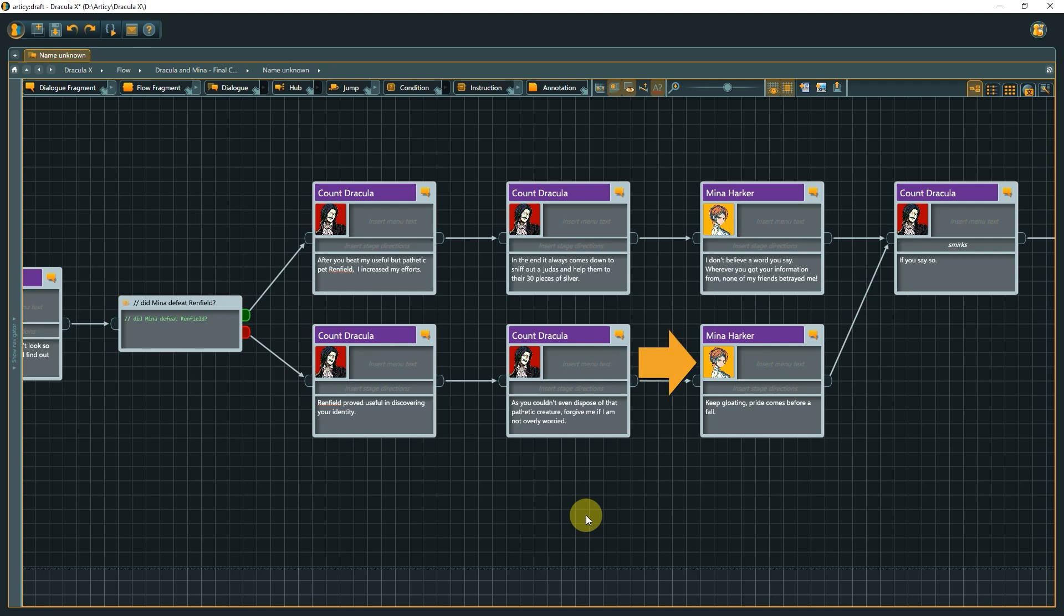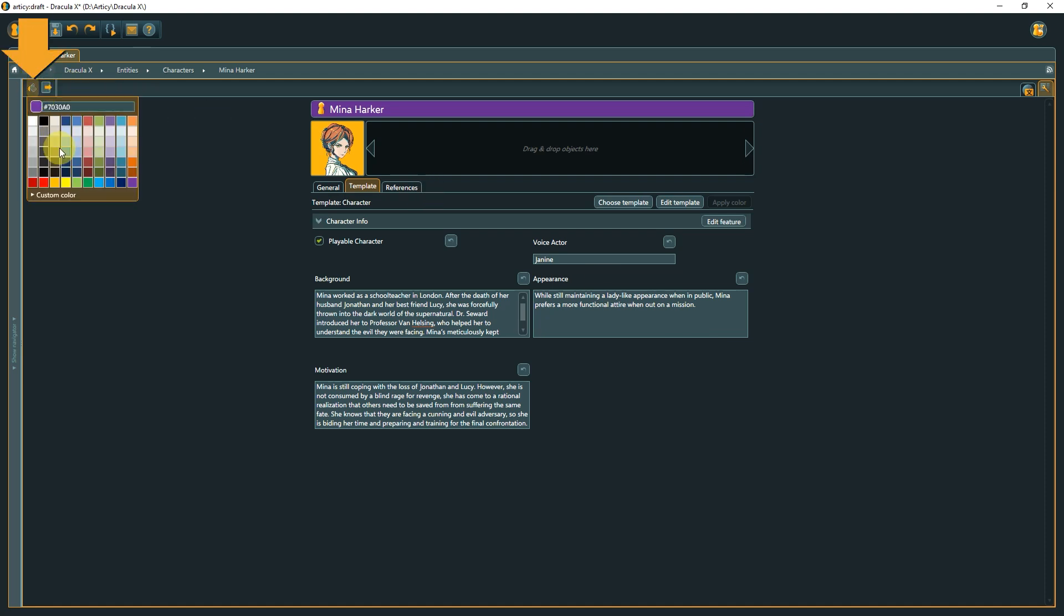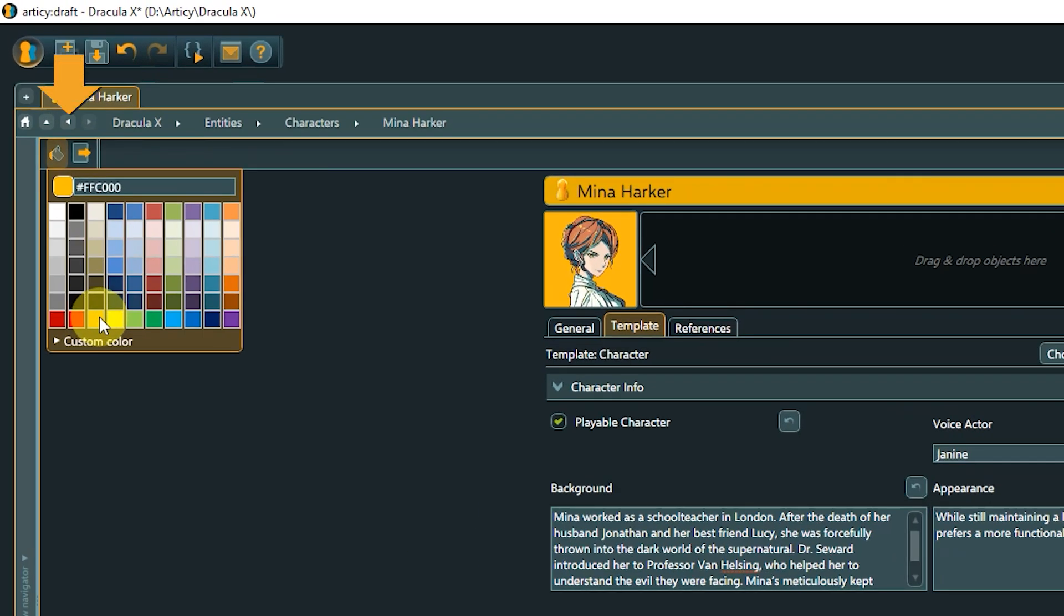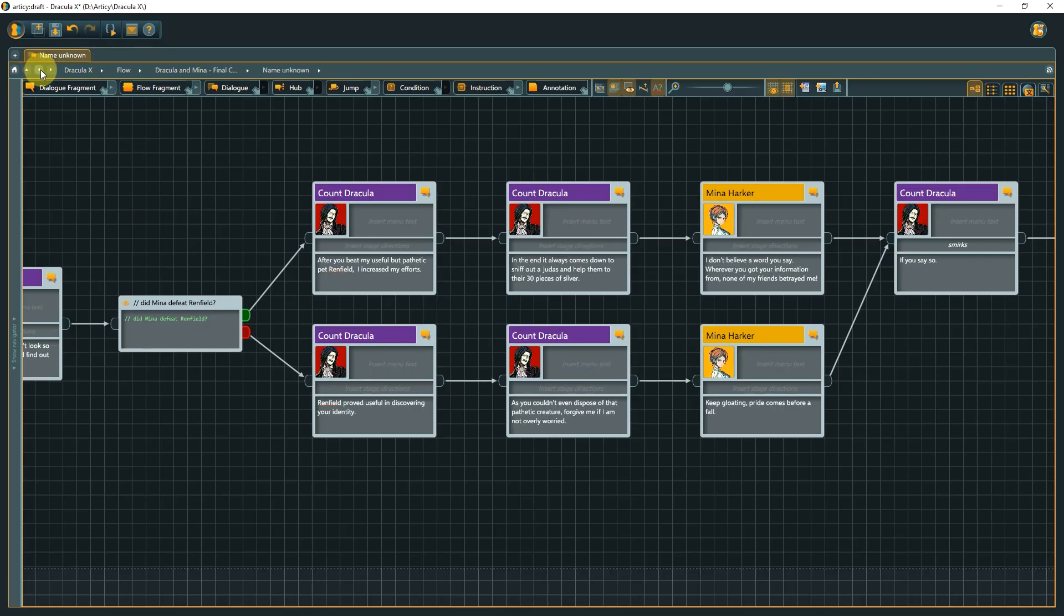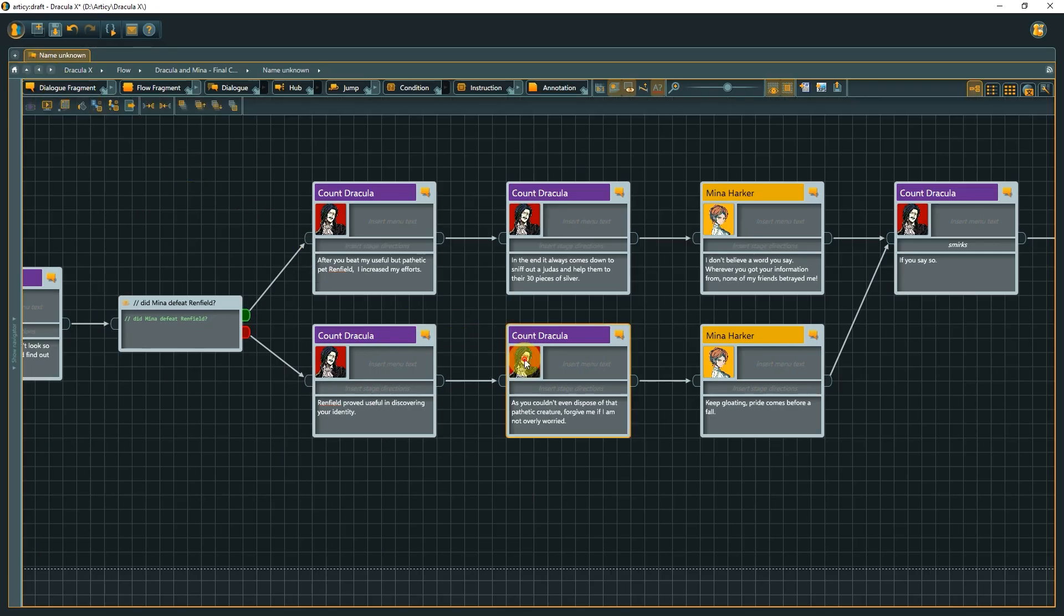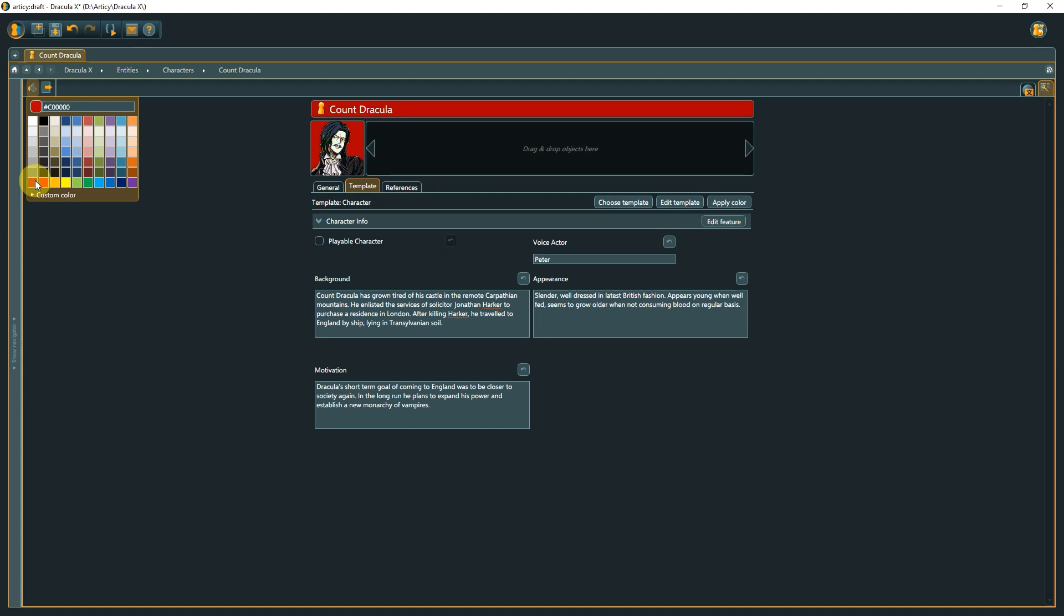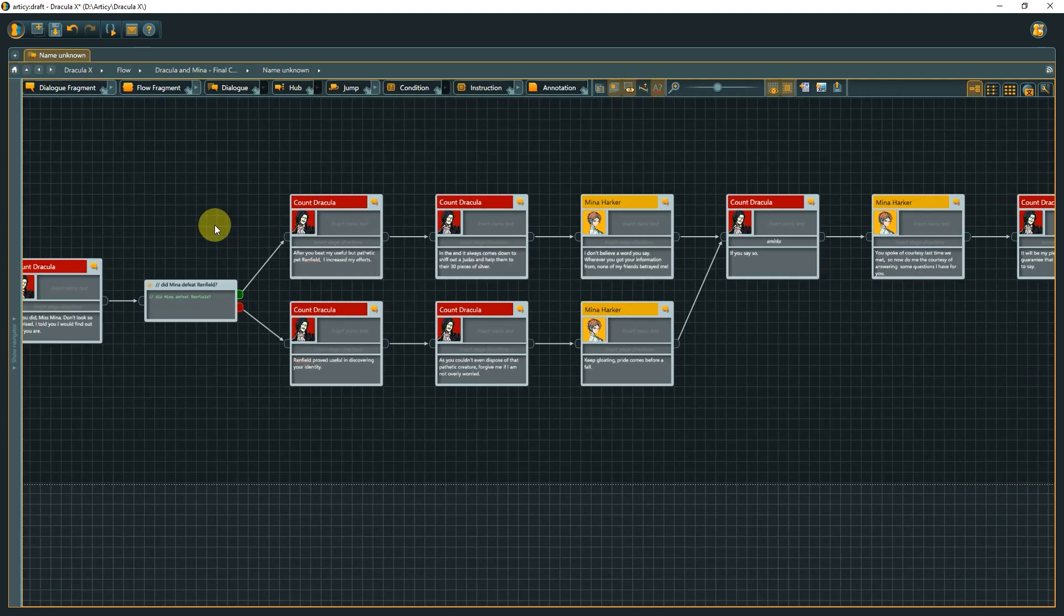I can double-click the avatar image of a dialog fragment to jump right to the property sheet of the entity. Here I can use the paint bucket to select a color. I will go for orange to complement the background color of the image. With the previous arrow, I can jump back to the flow and do the same for Dracula. Much easier to see who is speaking when, don't you agree?